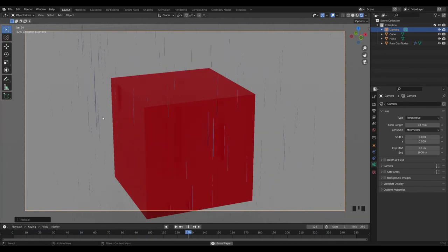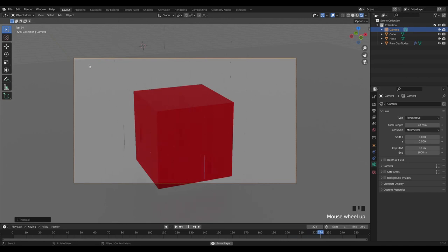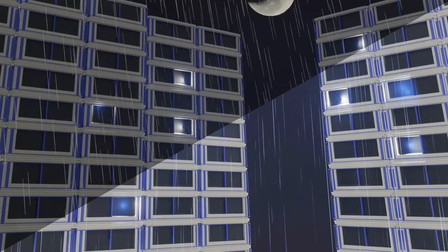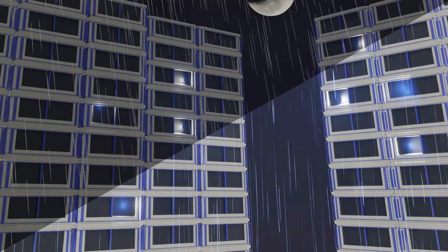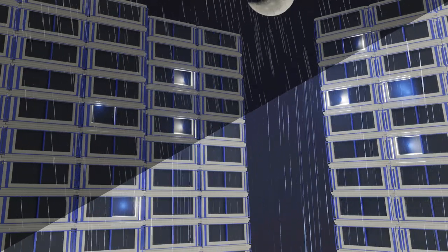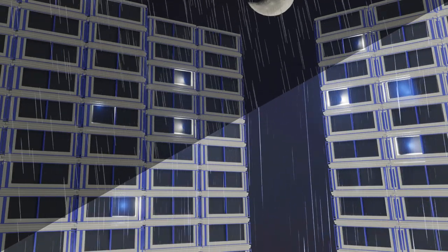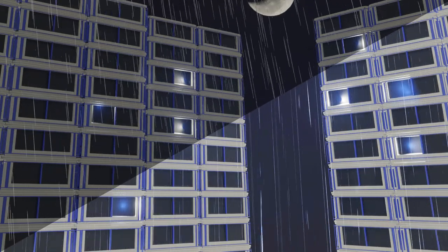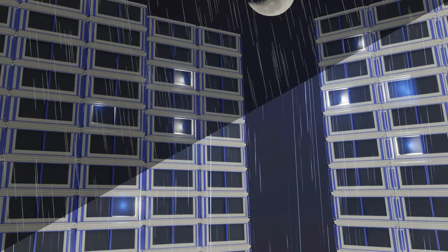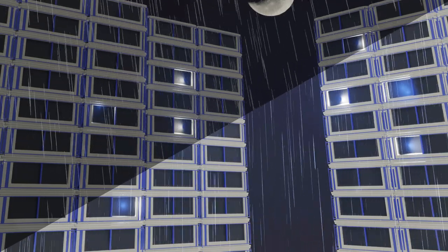It's a bit more difficult to set up than the shader version, but you end up with a lovely way of producing rain for your scene. If you liked this tutorial please subscribe to the channel — it helps out a lot. If you have any questions, put a comment below or find me on Twitter. I'll be doing more tutorials in the future, good luck in your Blender endeavors and I'll see you next time.